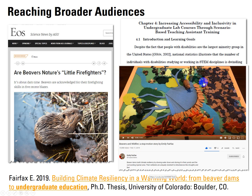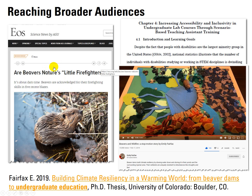This stop-motion story of what happens when a beaver modifies a stream, builds a dam, and then fire comes in — you've got to watch this. It's amazing. And there's also some high-profile coverage in EOS on the same topic.